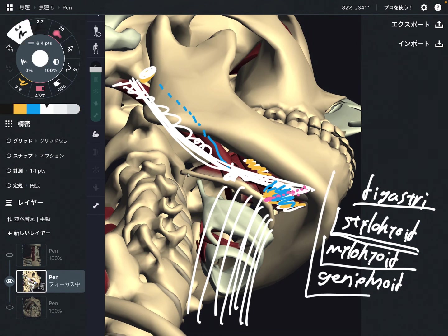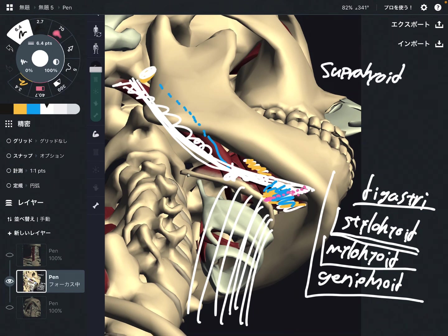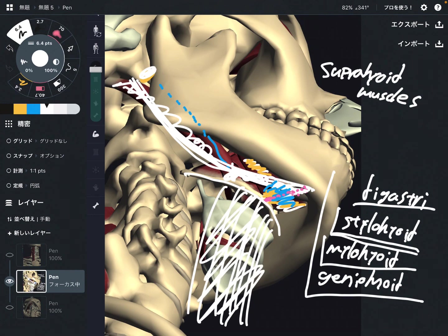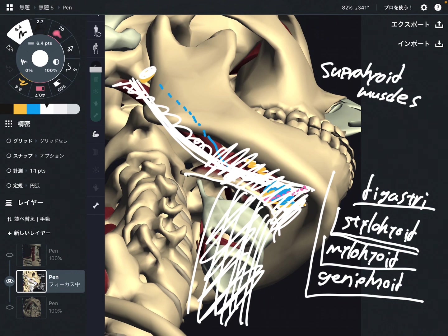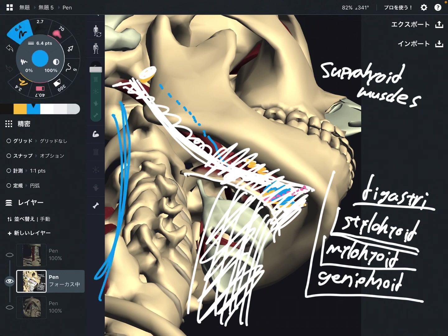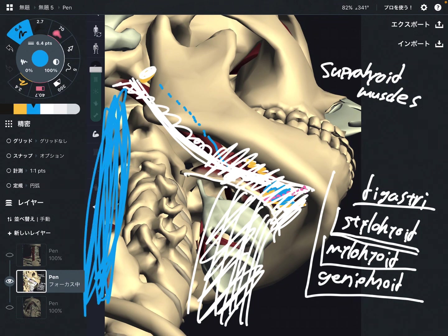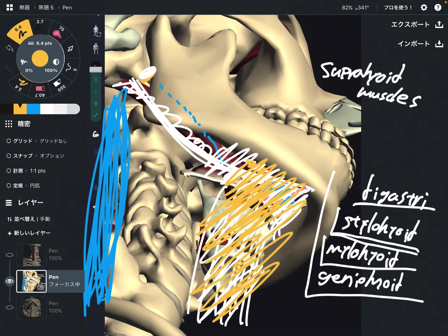These four muscles together are called the suprahyoid muscles. The infrahyoid muscles and suprahyoid muscles are important for the throat area and mandible area. They are important for swallowing, jaw movement, and neck movement. These muscles are sometimes ignored — most people think about the posterior neck muscles as the main neck movers, but the front part of the neck muscles are also important for neck movement, swallowing, and jaw movement.